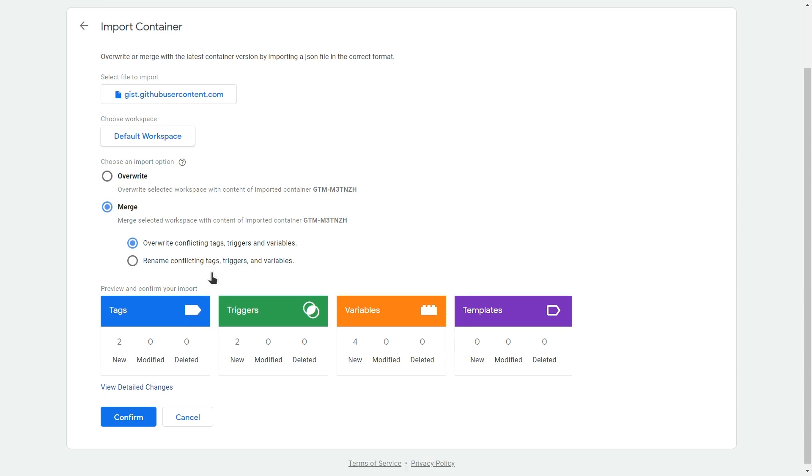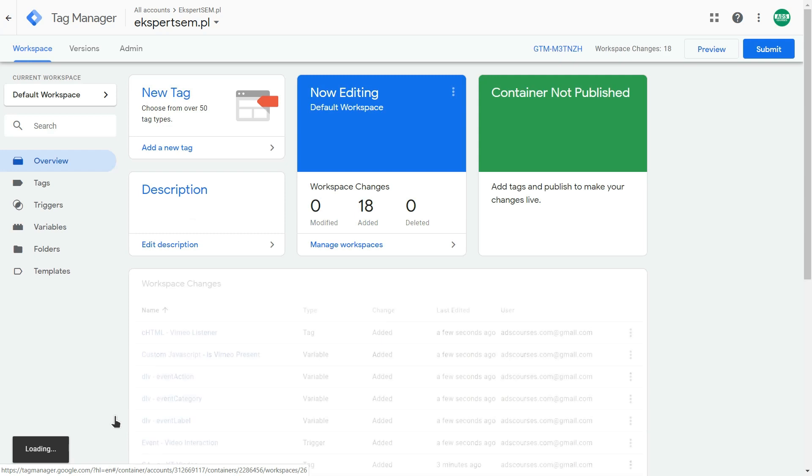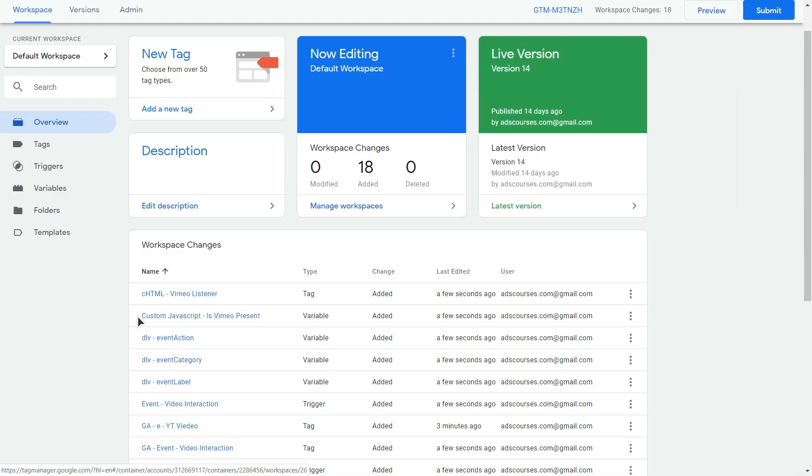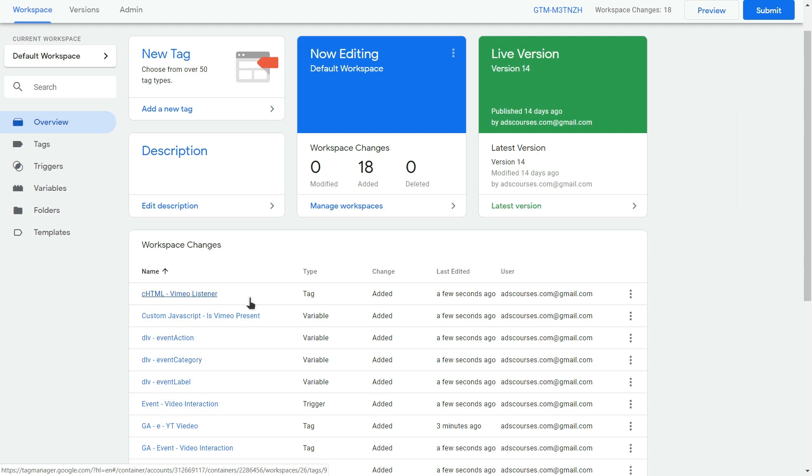And with this, you could see that none of your tags, triggers or variables will be deleted. So make sure to select this merge option. And just click confirm. And as you can see here, we have a new tag. We have new variables. And we have another tag in here. So these are all the settings that you need for a Vimeo embed video. And after that, you just click submit button or a preview if you want to preview your changes. And this is how it works.